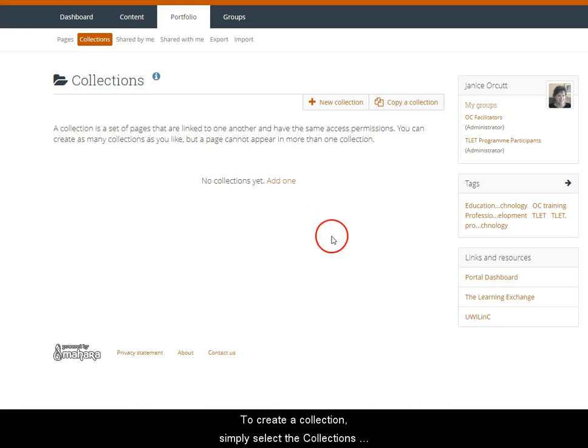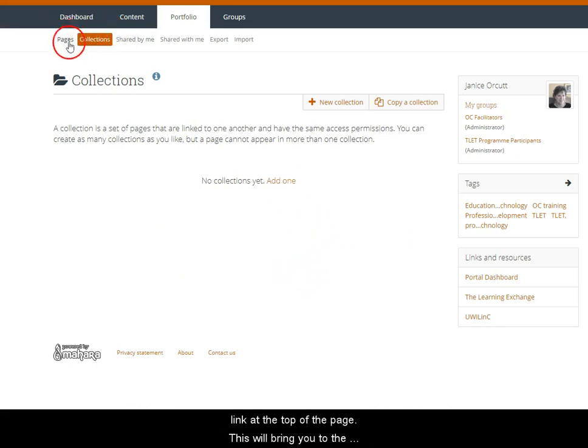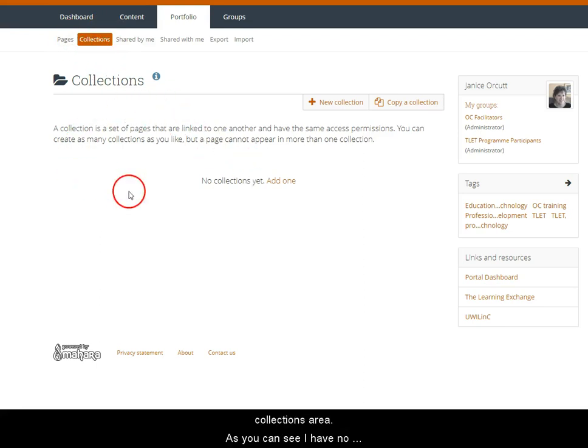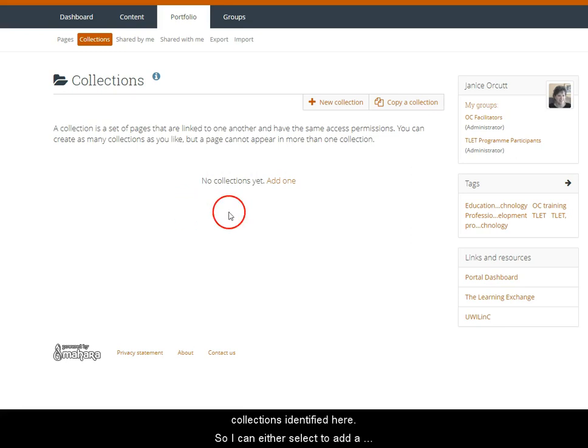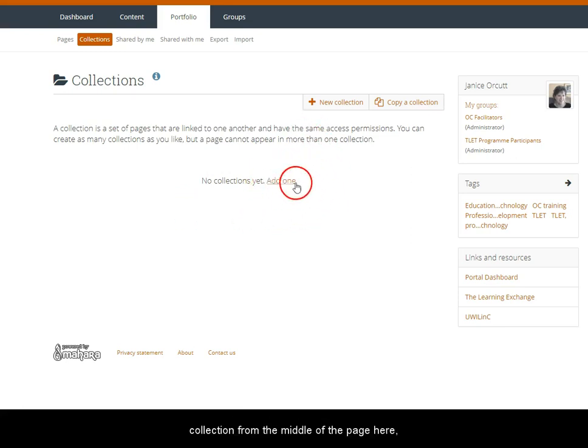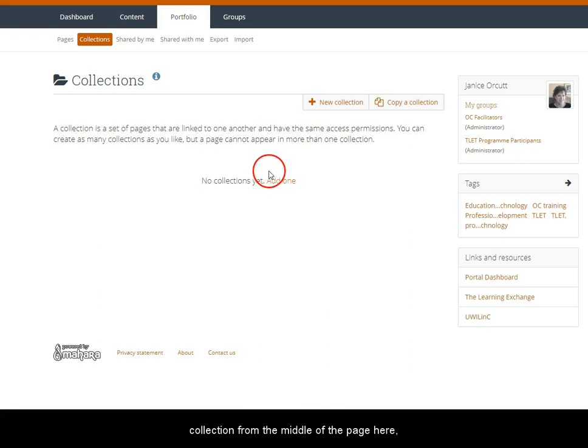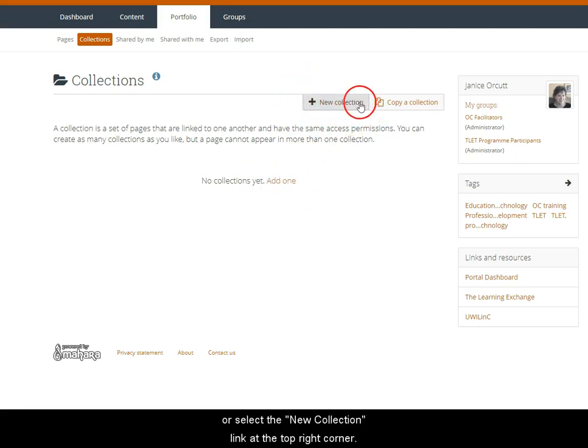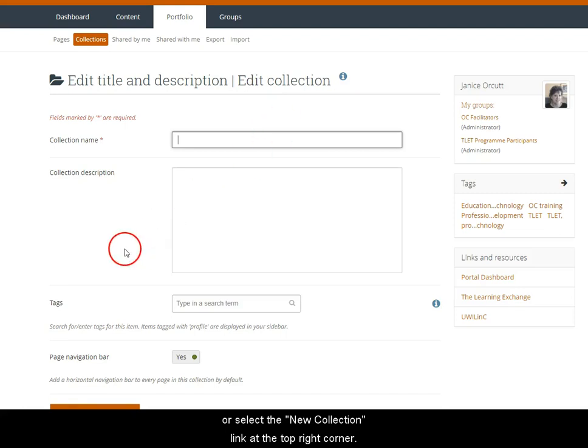To create a collection simply select the collections link at the top of the page. This will bring you to the collections area. As you can see I have no collections identified yet, so I can either select to add a collection from the middle of the page here or select the new collection link at the top right corner.